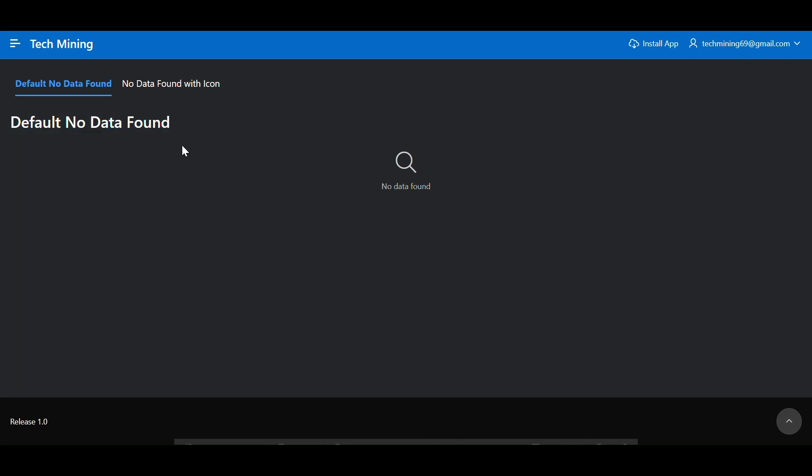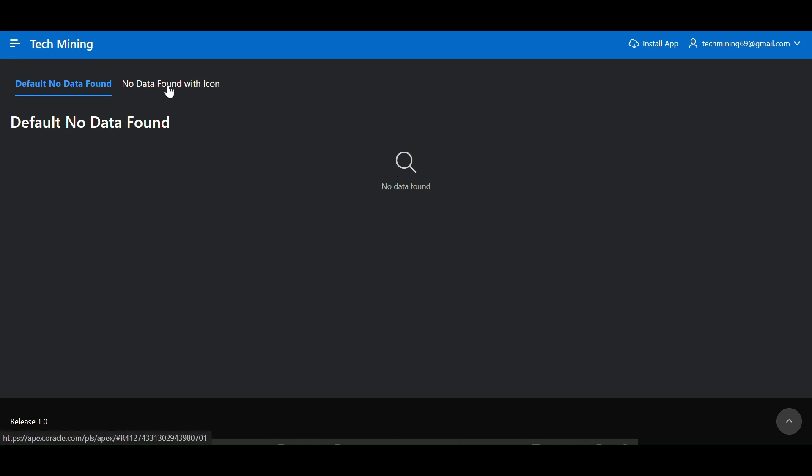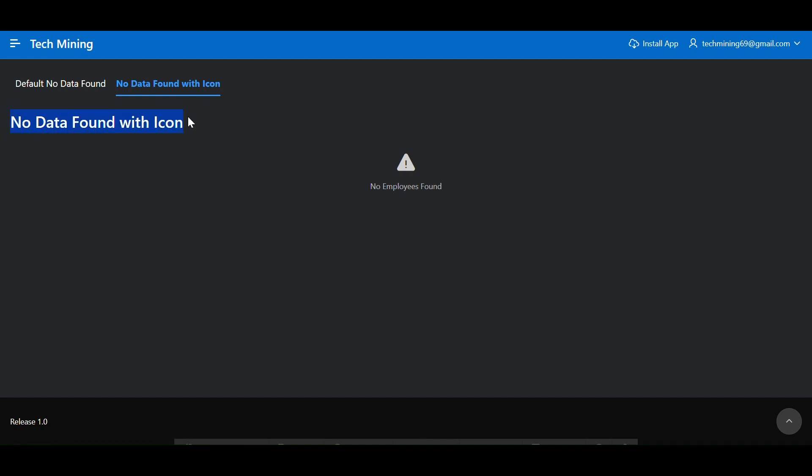The query returns no rows, that's why the card itself will not be rendered on the page. This can also be used in preventing empty or redundant card elements from appearing.